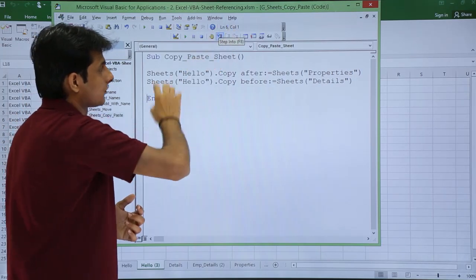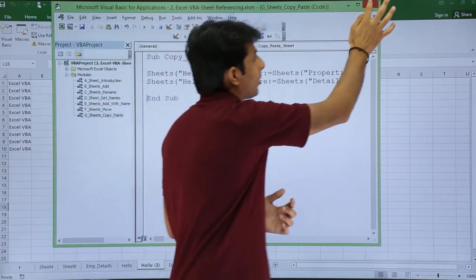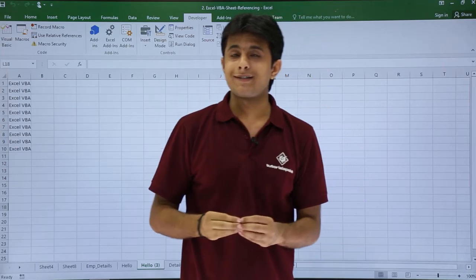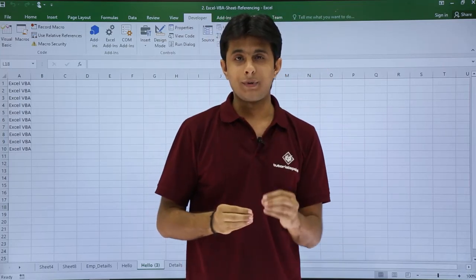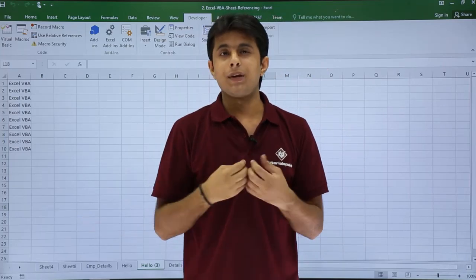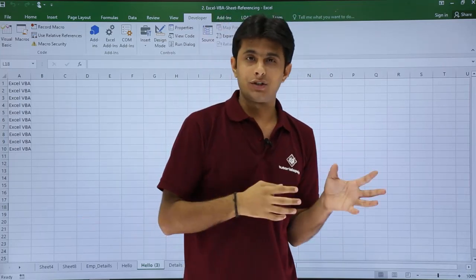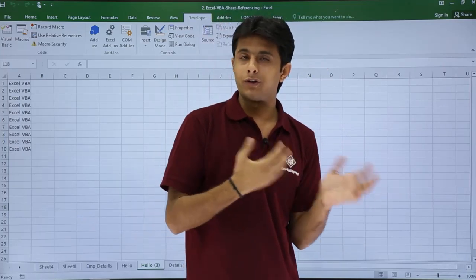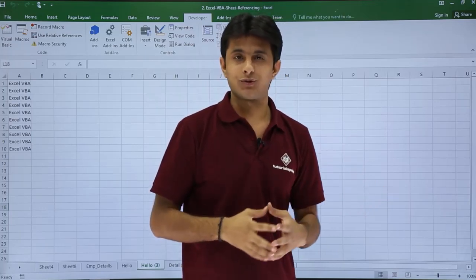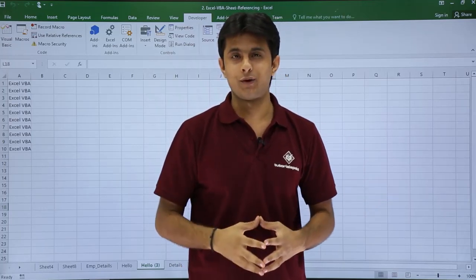I hope you're able to understand how to copy a sheet from one location and paste at a particular sheet before or after the sheet itself with the help of macros. That's all for this video.